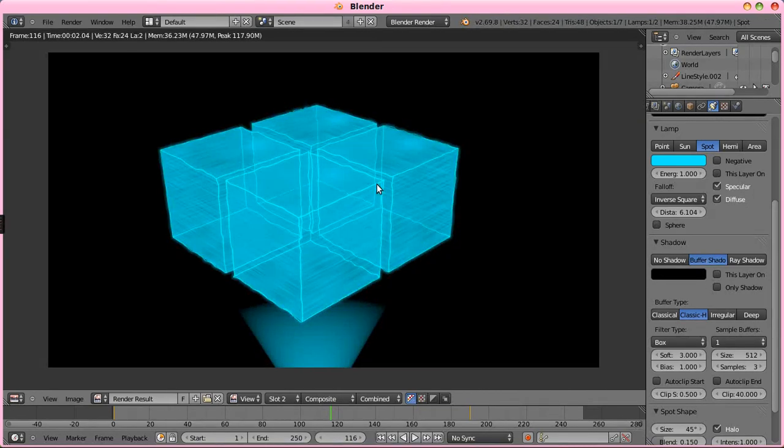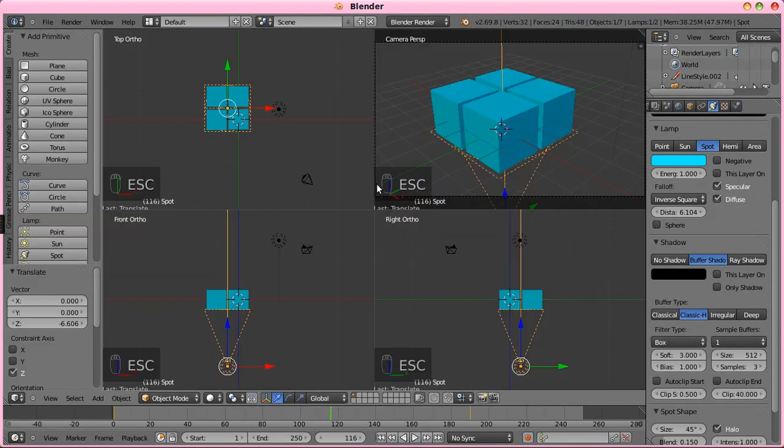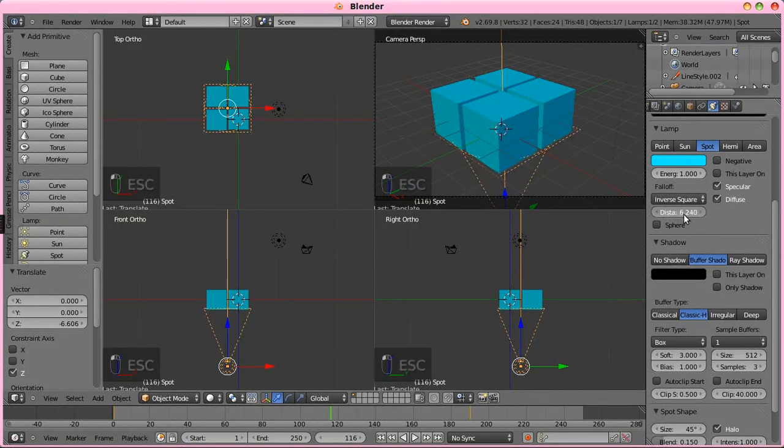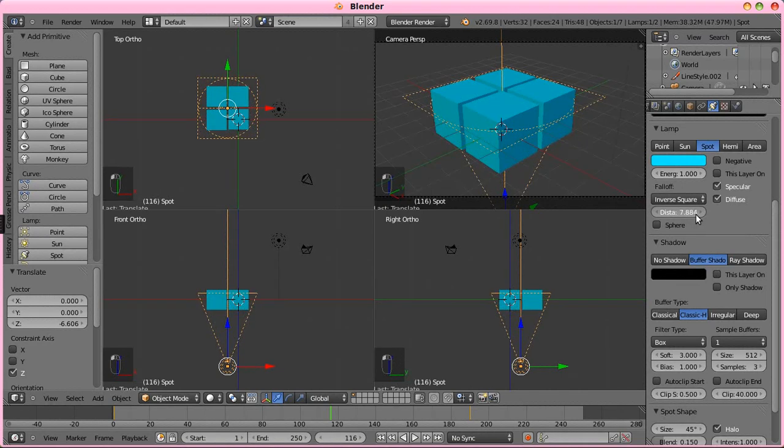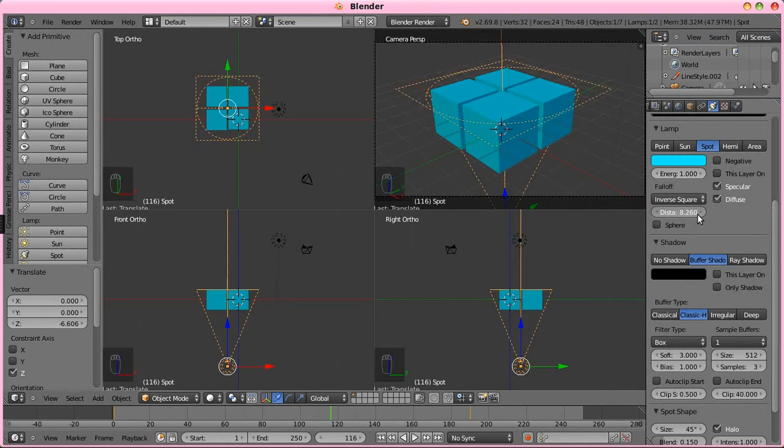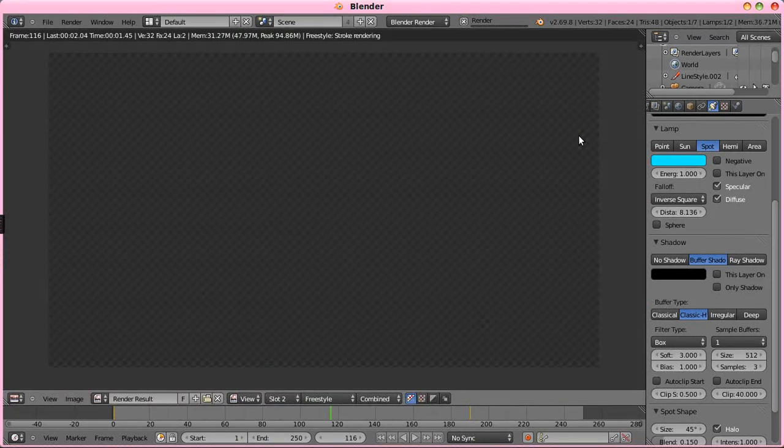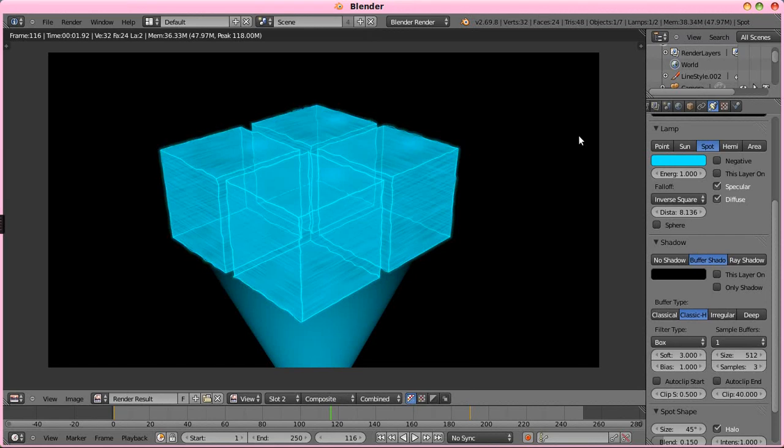And, let's see. Nope. I'm going to have to go probably to the top of those boxes. Right about there. Let's try that. There we go.